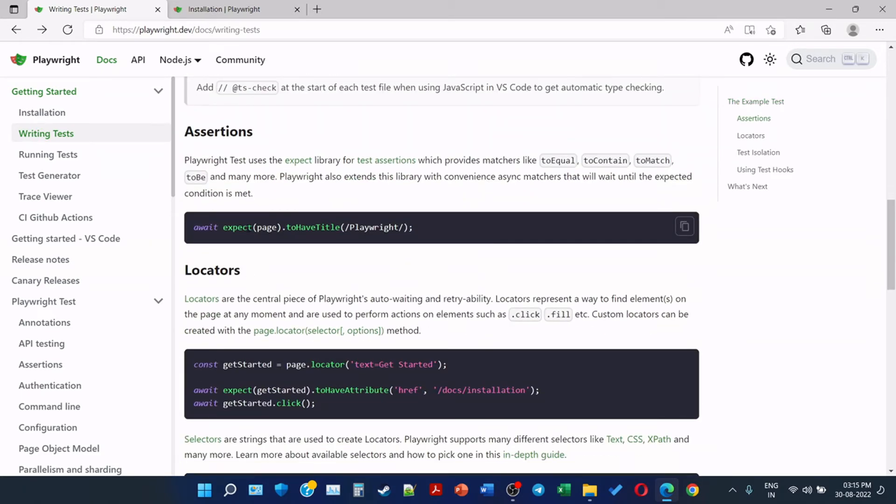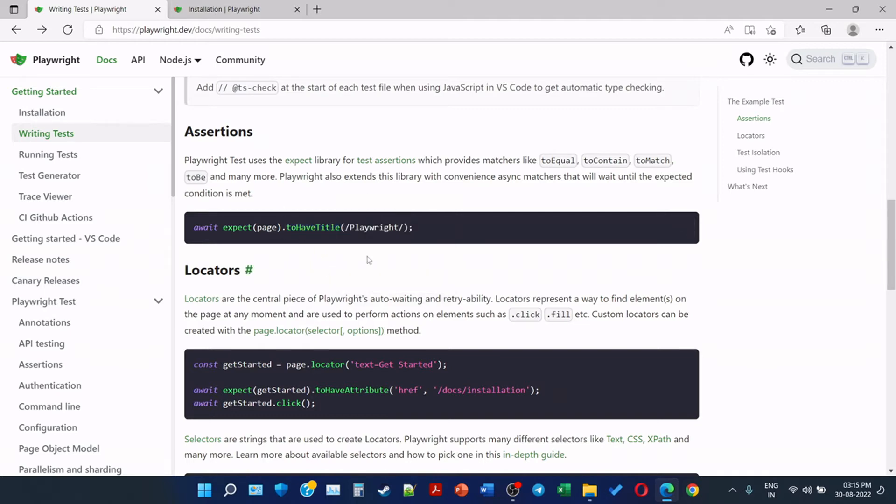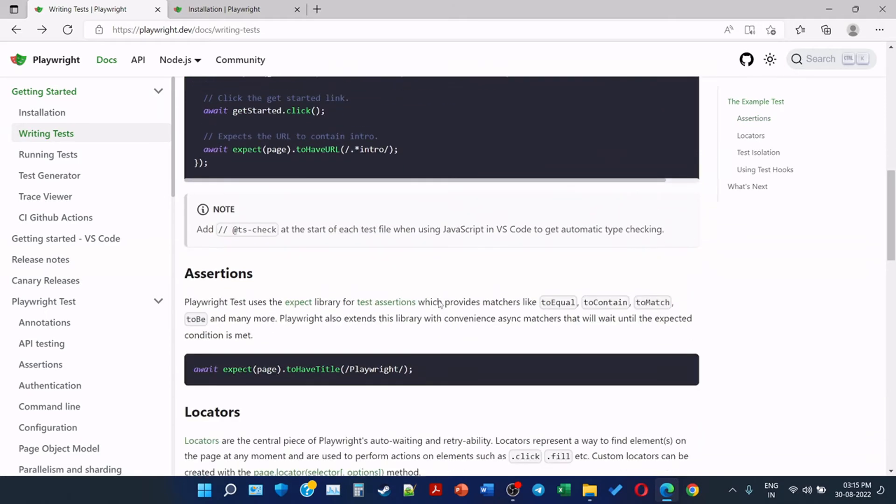Now the second part is assertions. Playwright test uses the expect library for test assertions, which provides matchers like toEqual, toContain, toMatch, toBe, and many more. Playwright also extends this library with convenience async matchers that will wait until the expected condition is met. So await expect the page to have title. So this is one of the assertions: toHaveTitle, and this is the expected title that we see here.